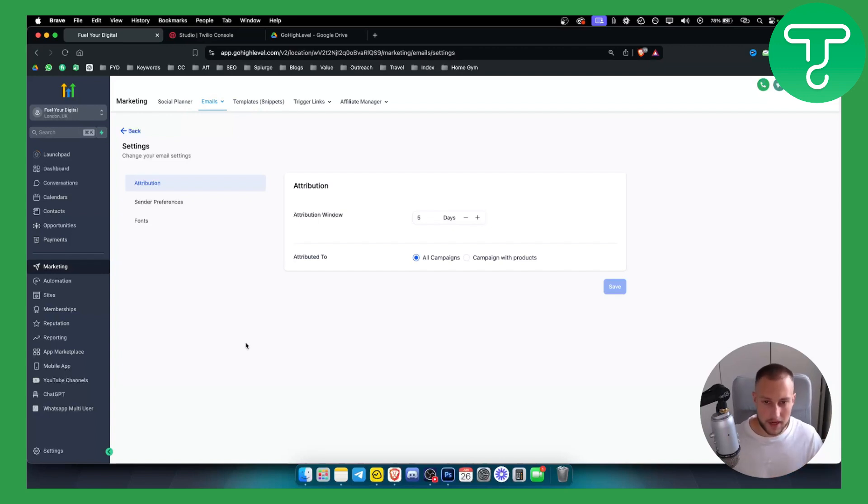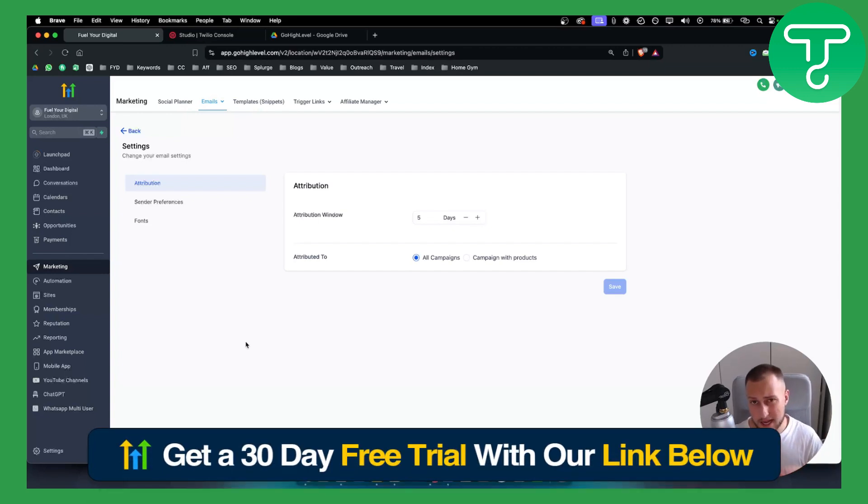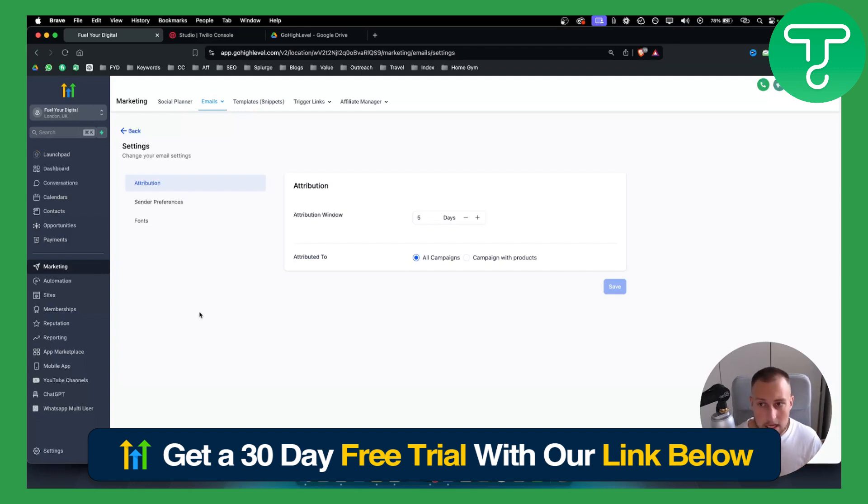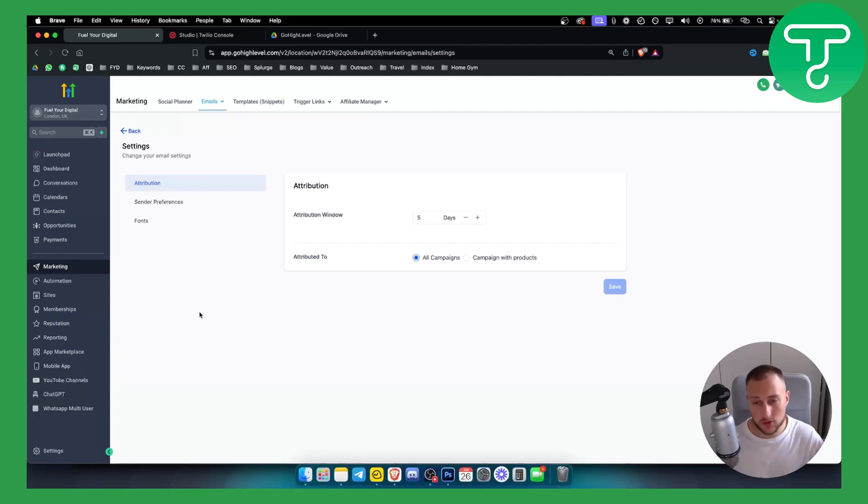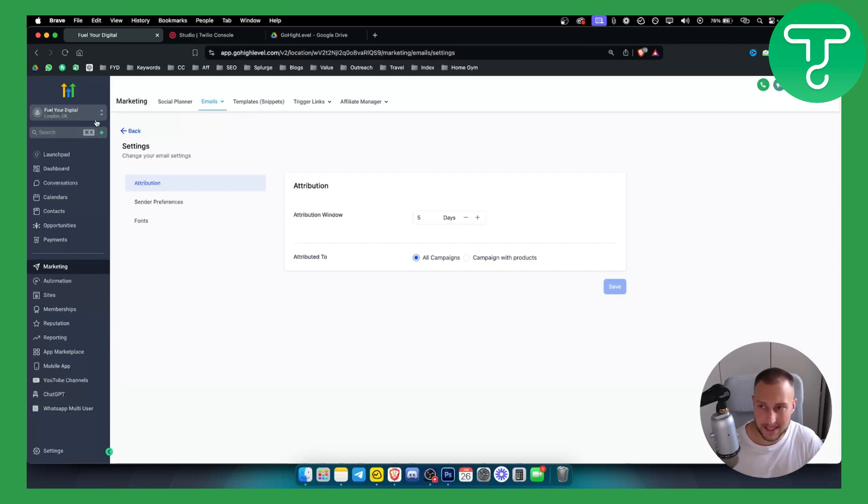Before we get started, you will need a 30 days free trial access to Go High Level or you will need a paid account. You can get both of those down below in the description. So let's get started.